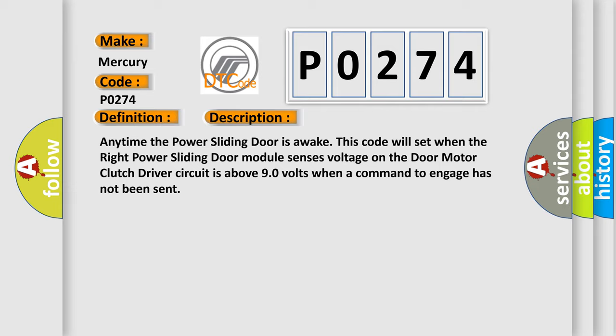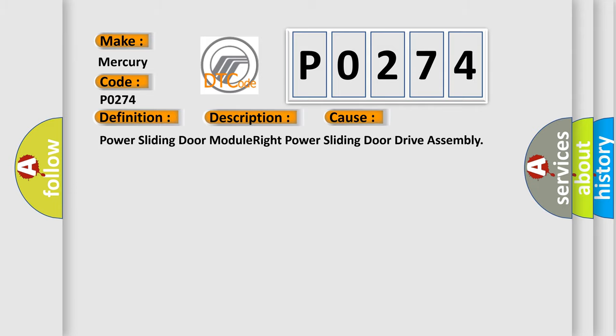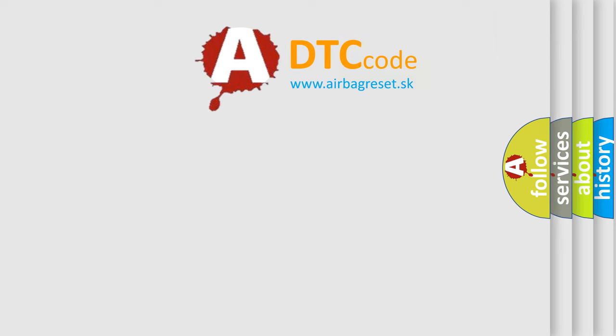This diagnostic error occurs most often in these cases: Power sliding door module, Right power sliding door drive assembly. The Airbag Reset website aims to provide information in 52 languages.